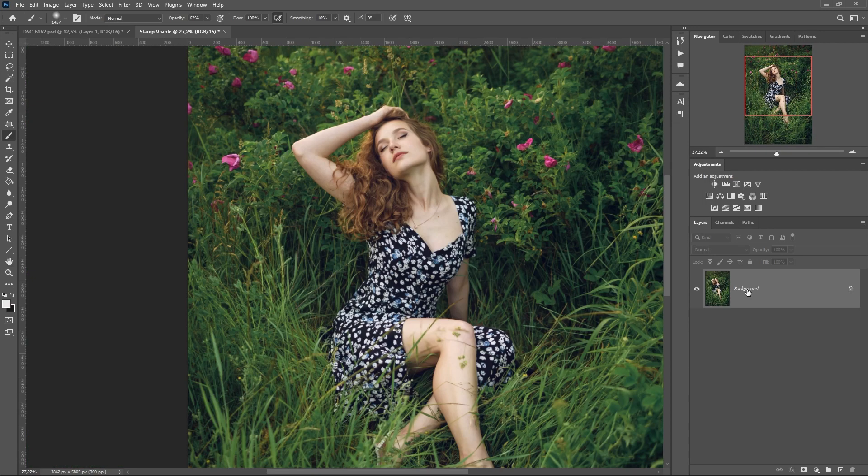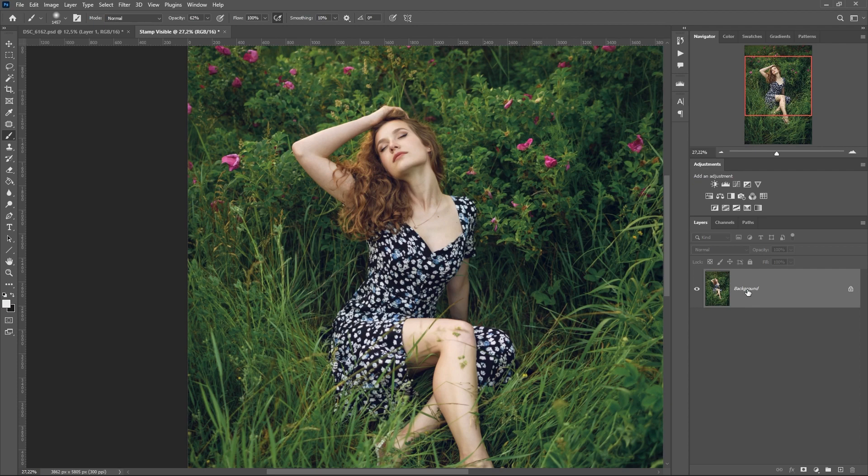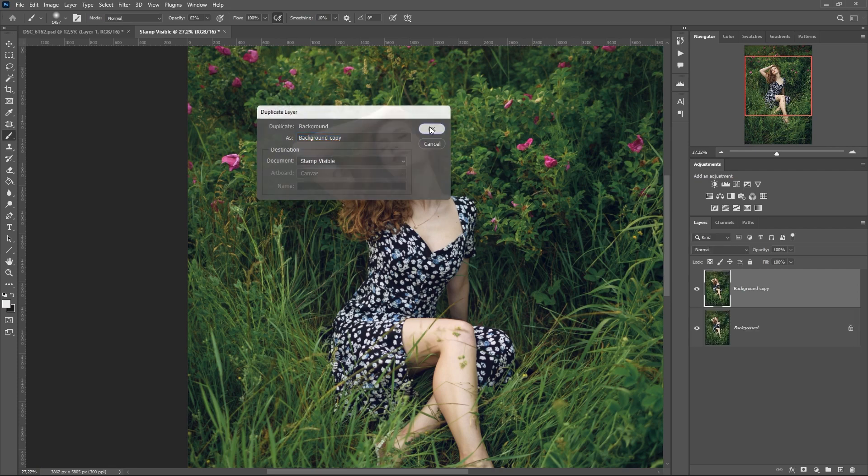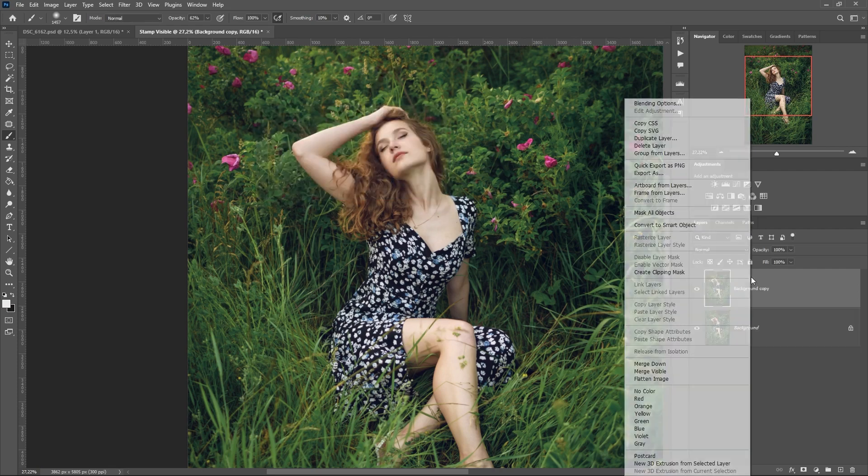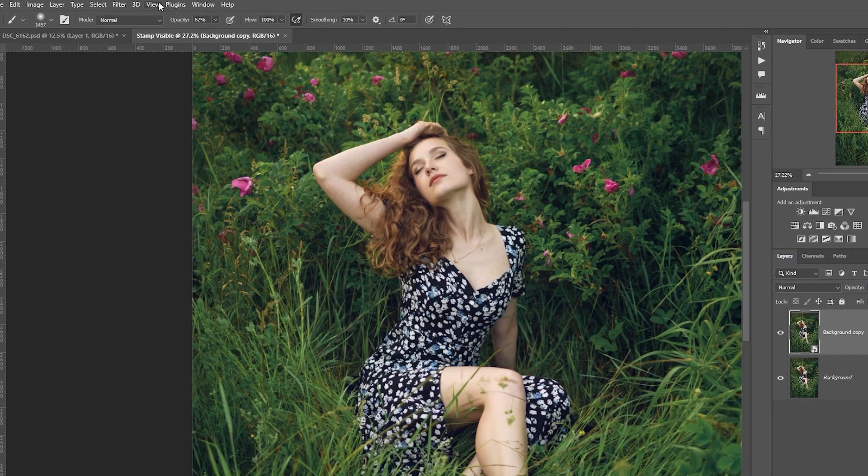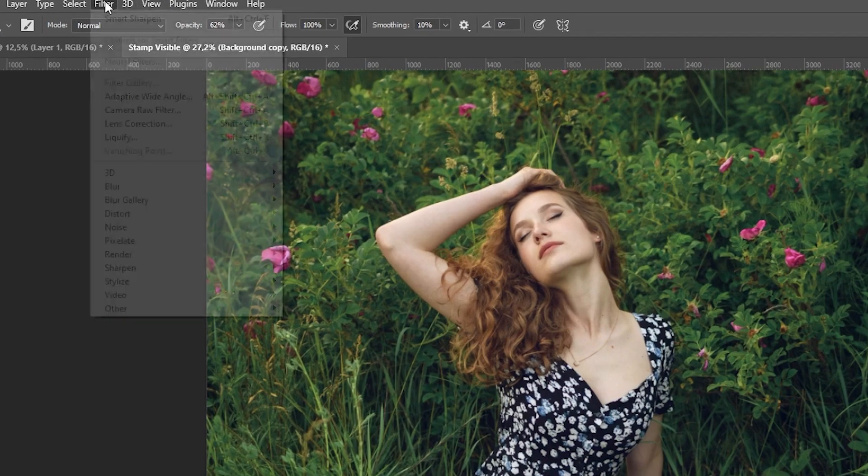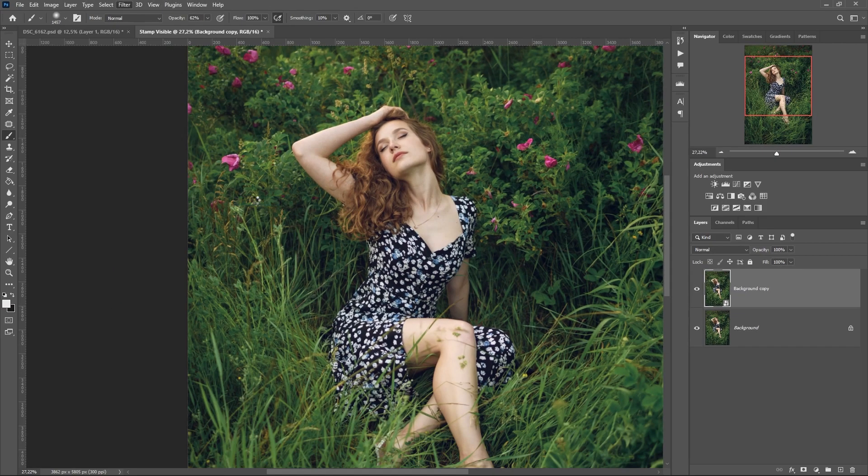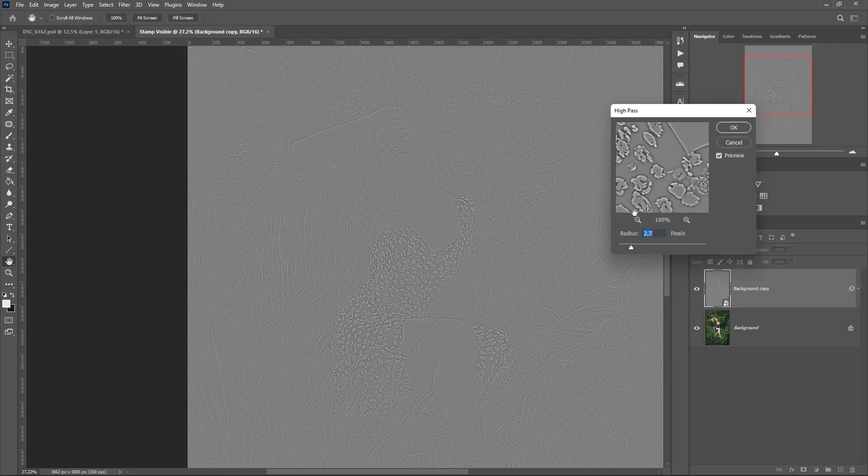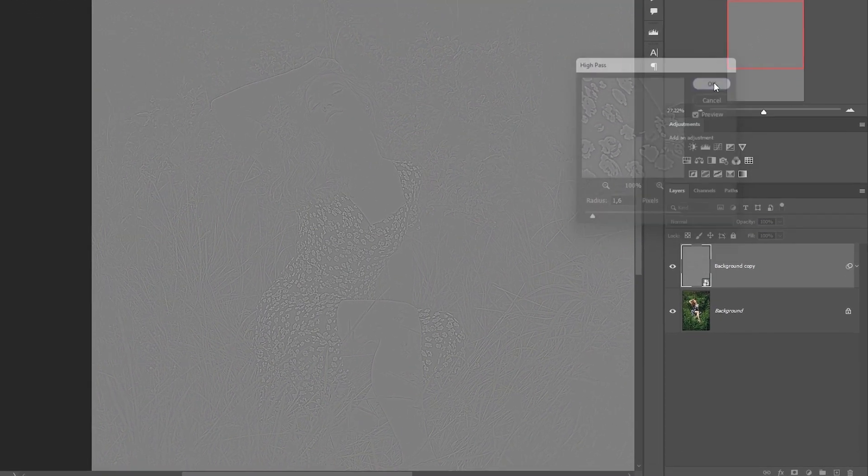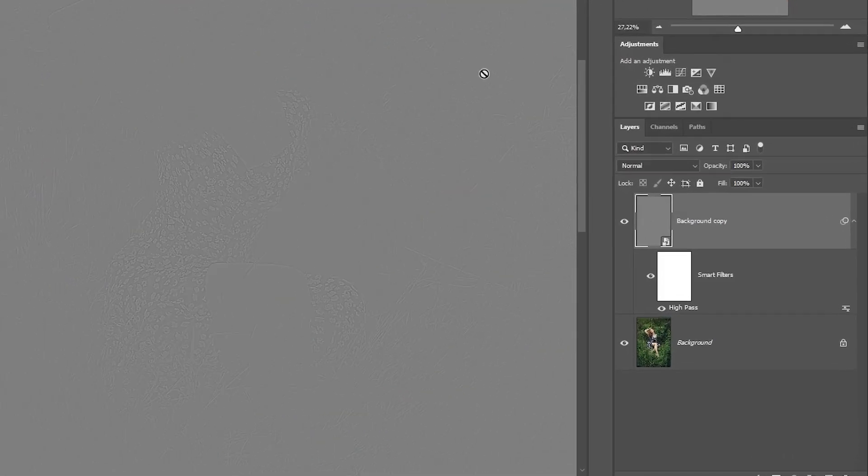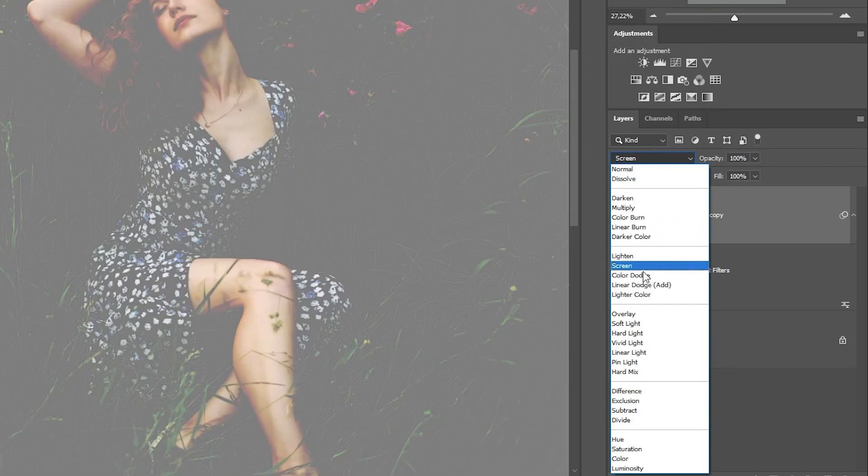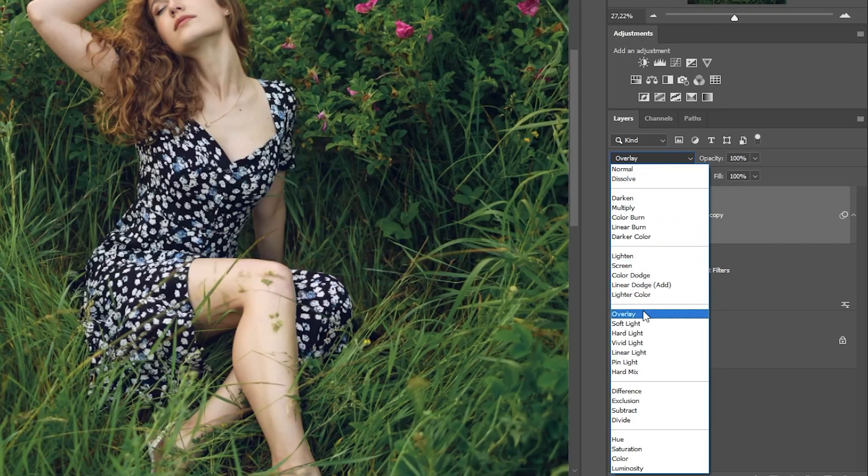The second way. The principle is similar. Create a copy of the layer, convert to a smart object. We go into the filter, further and high pass. The radius is no more than 2 pixels. Press OK and apply the blending mode overlay.